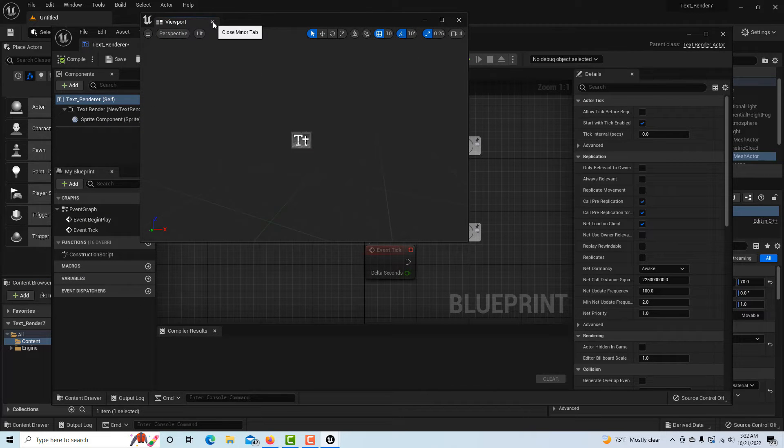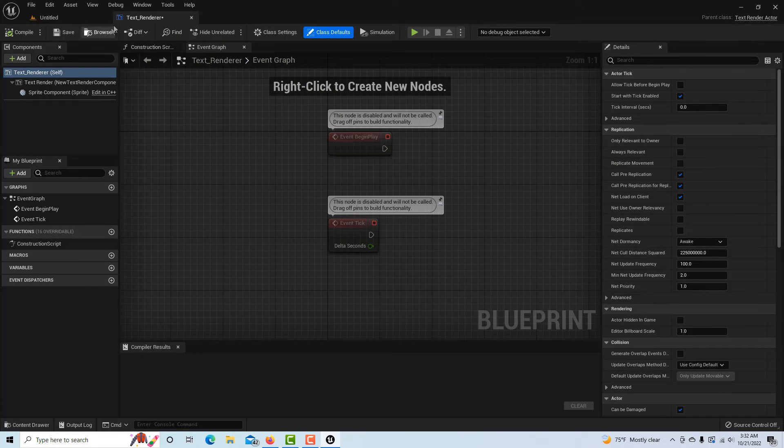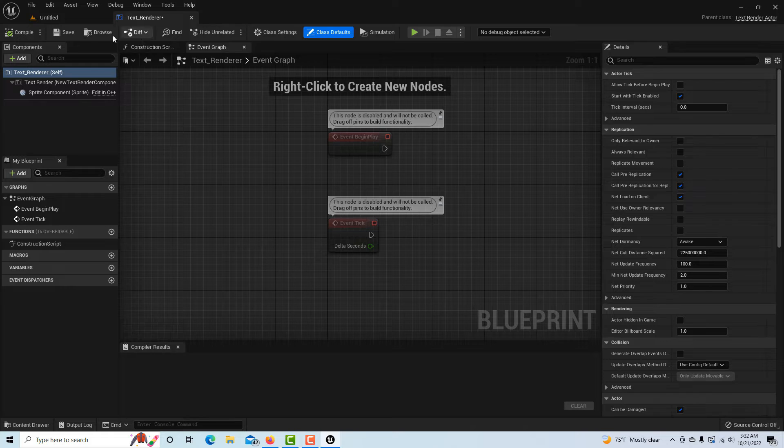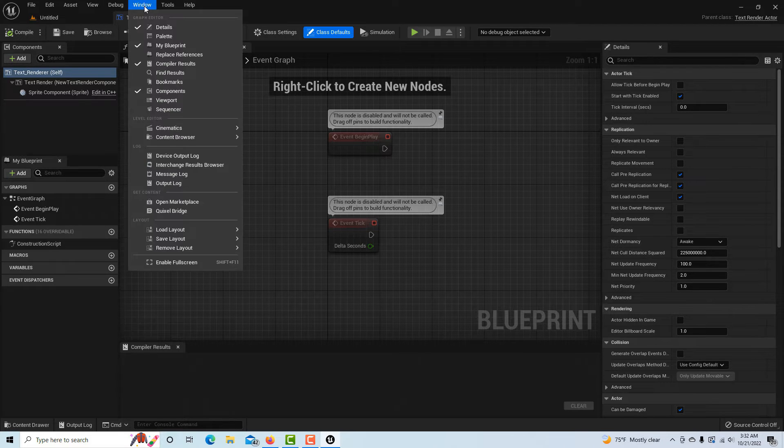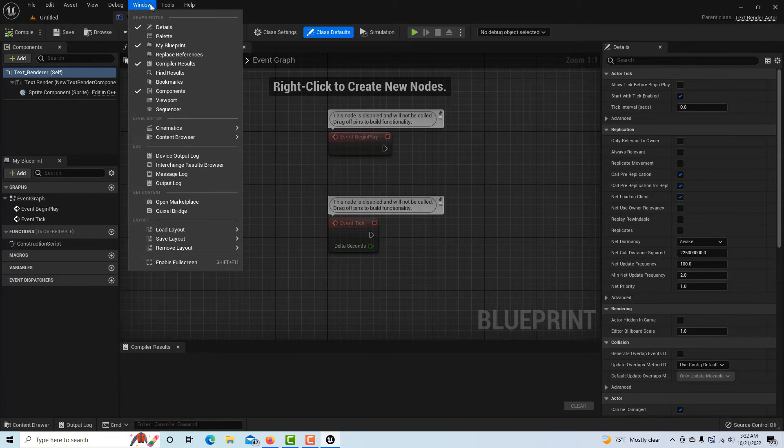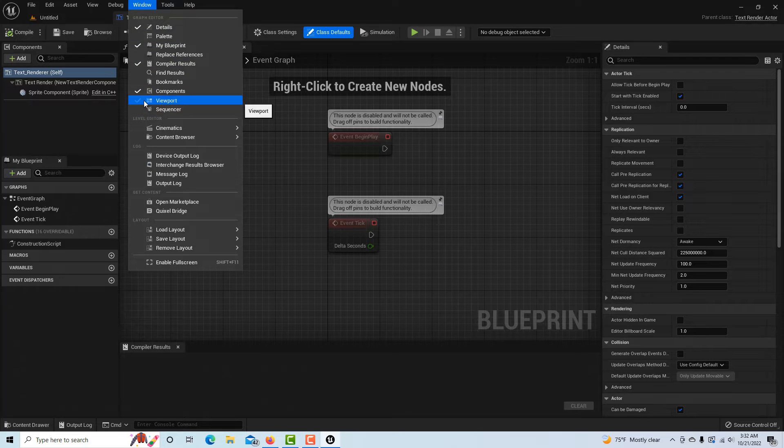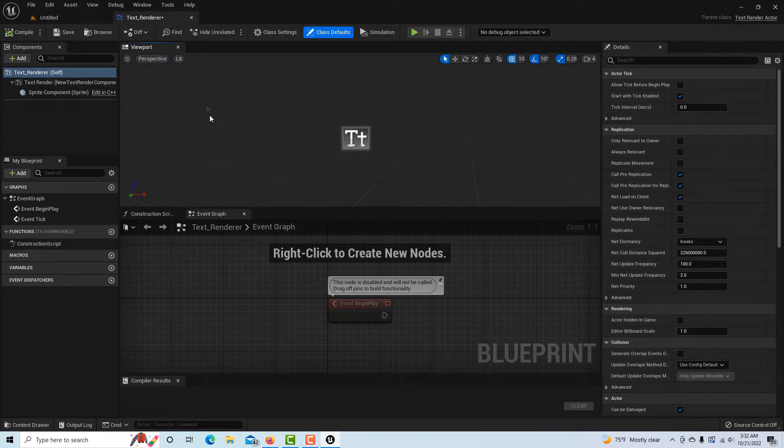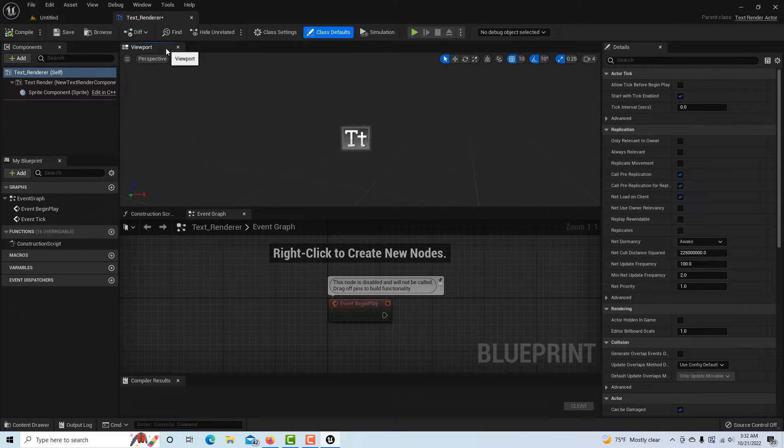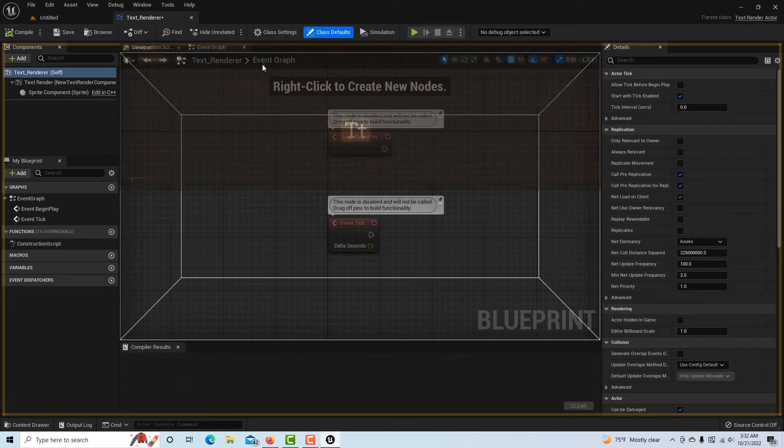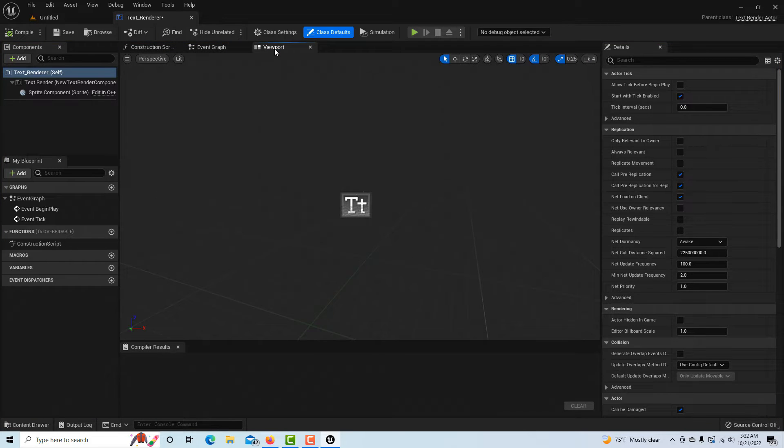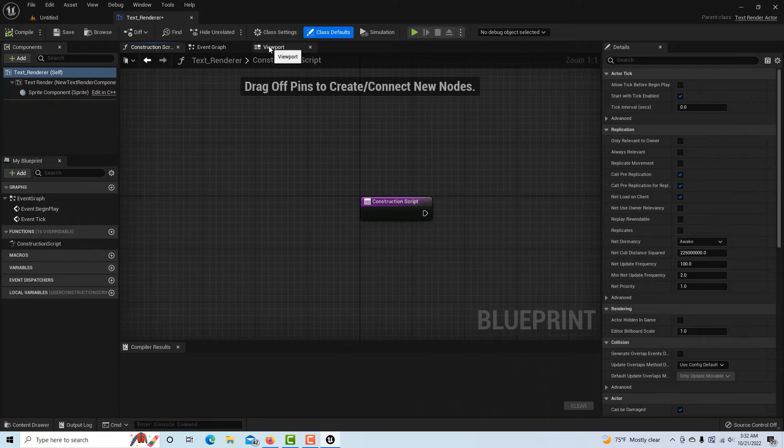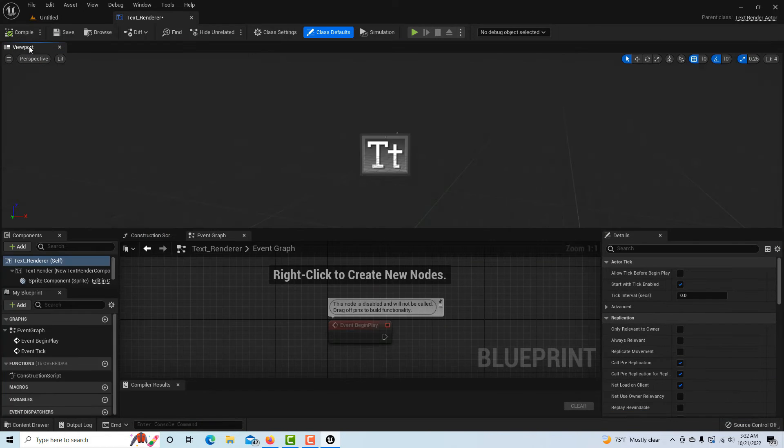It came with the viewport disconnected. I'm going to just close that and drag it up there and dock it. Now I lost my viewport, so to get it back I'm going to have to go into Window, Viewport. I don't know why that went off like that, but anyway I want this down here with everything else.